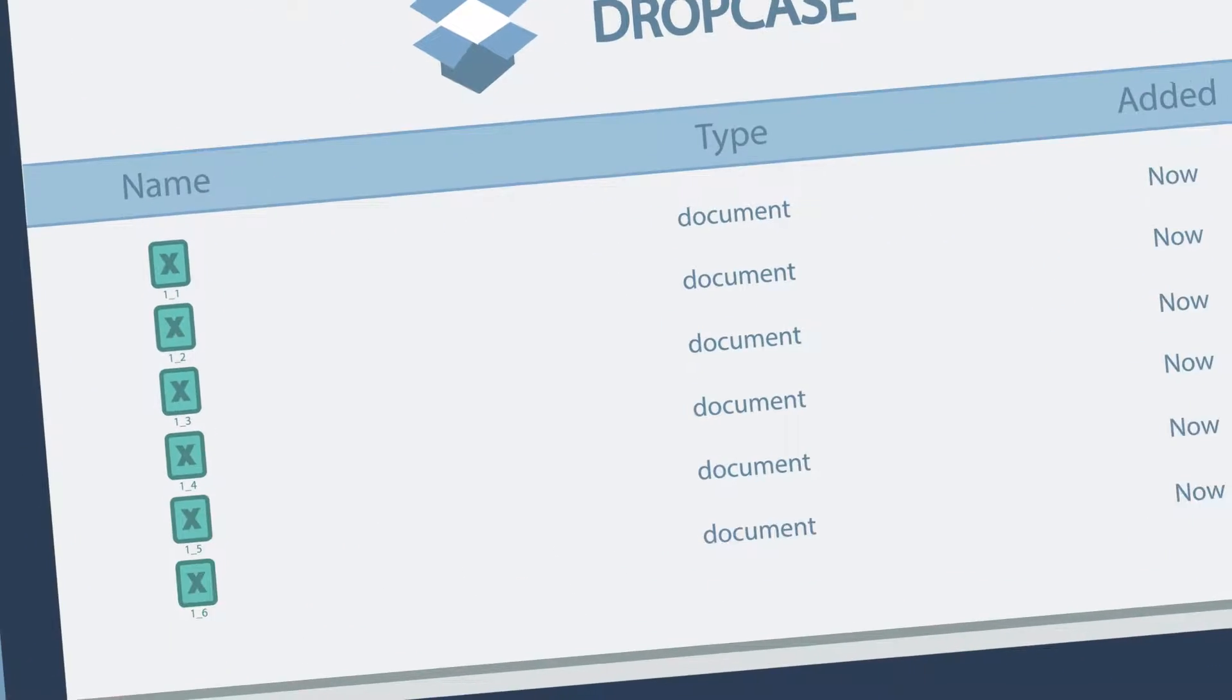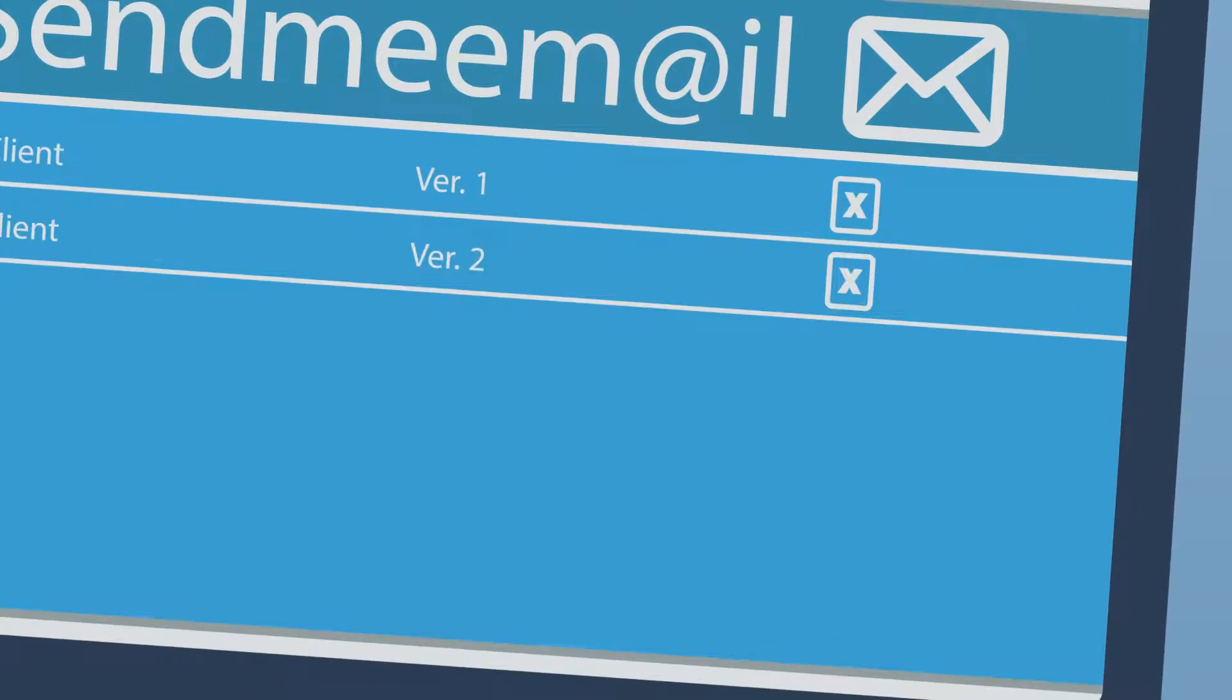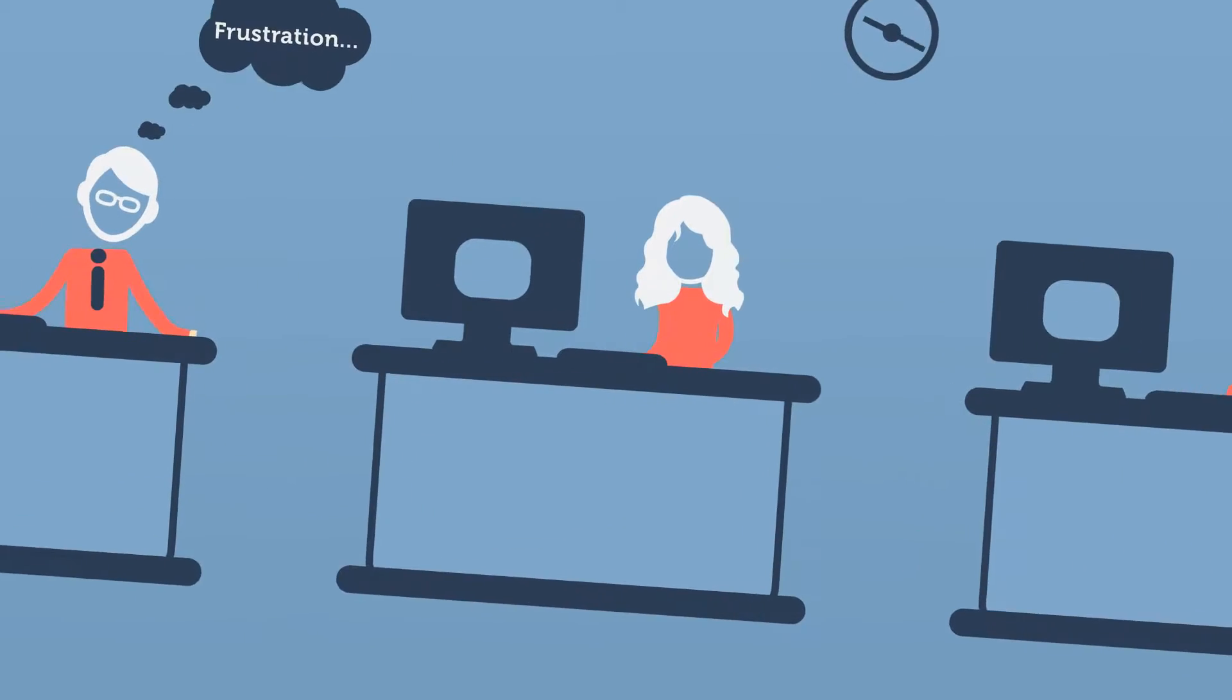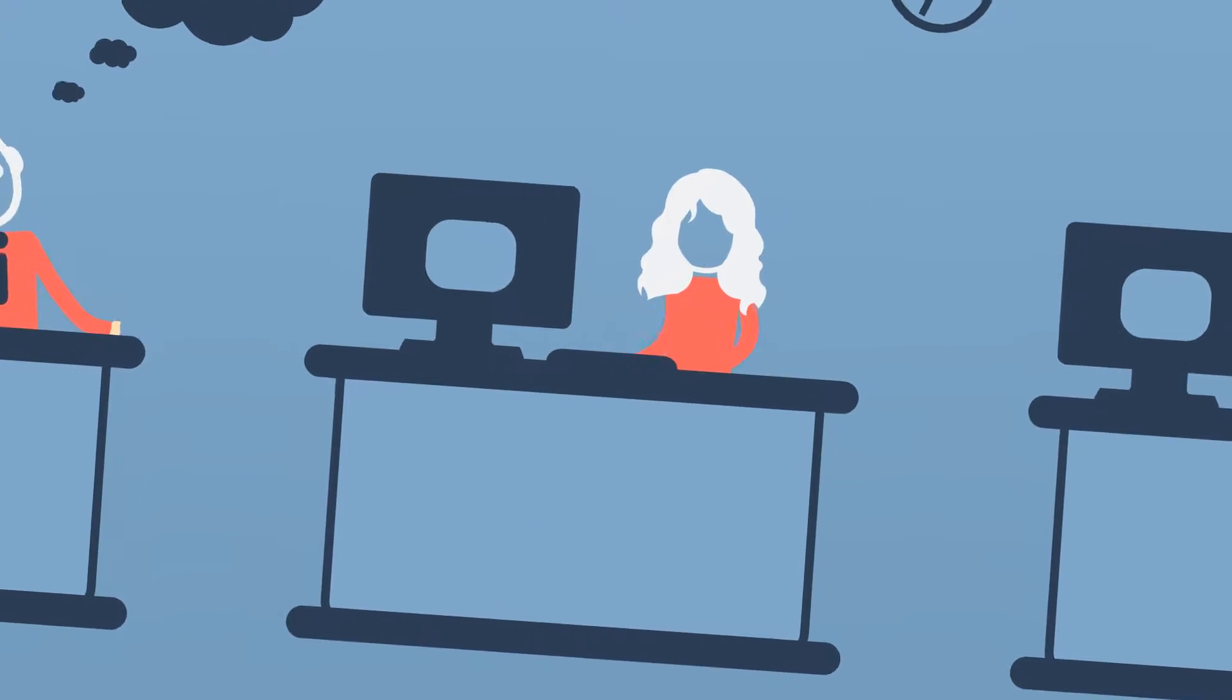Duplicate files, too many emails, and disorganization make online collaboration difficult.